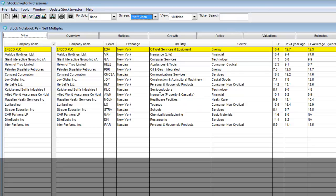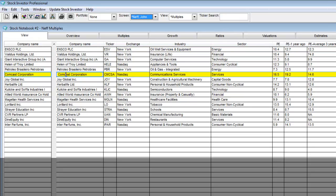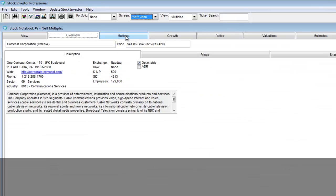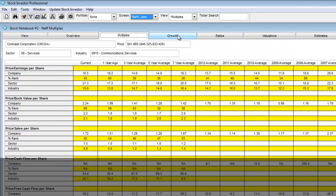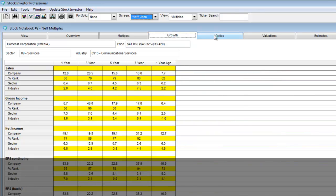I can easily perform additional research using this stock template by highlighting a company of interest. Here I'll highlight Comcast Corporation. These top tabs now will all contain information for Comcast.